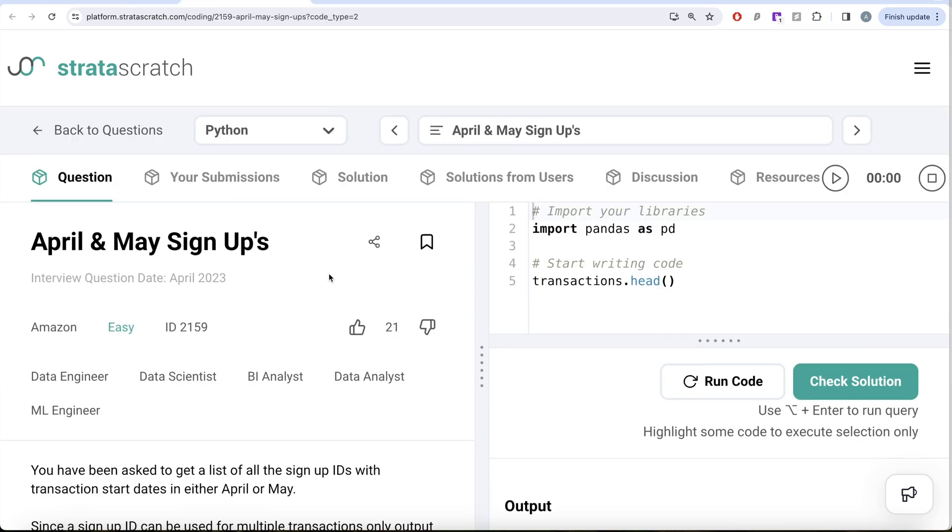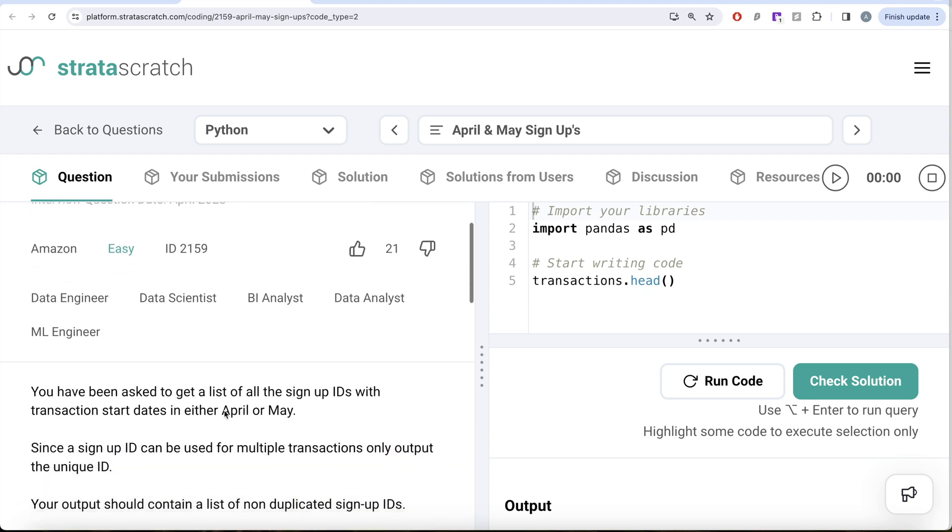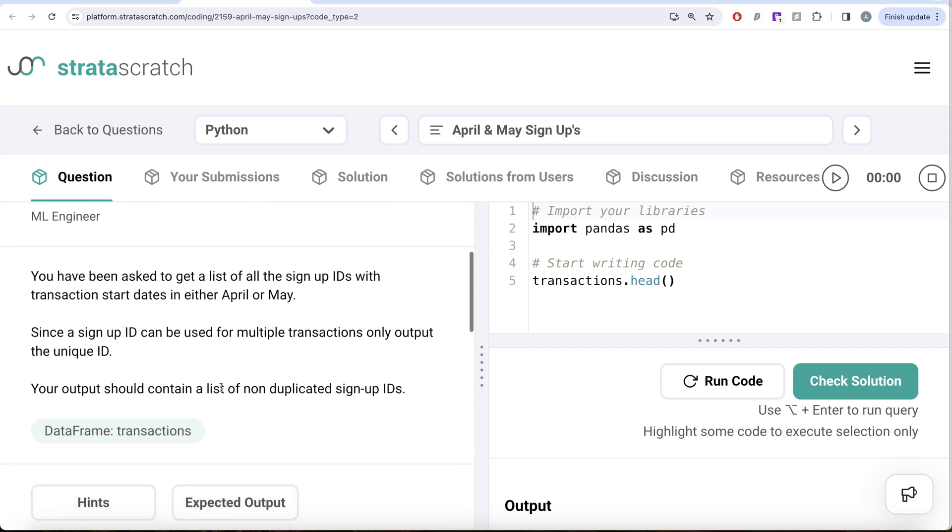Let's jump right in. In this video, we're going to solve this question on StrataScratch regarding April and May signups. This question has been asked in Amazon interviews and it's a great question if you're preparing for data engineer, data scientist, BI analyst, data analyst, or ML engineer roles.